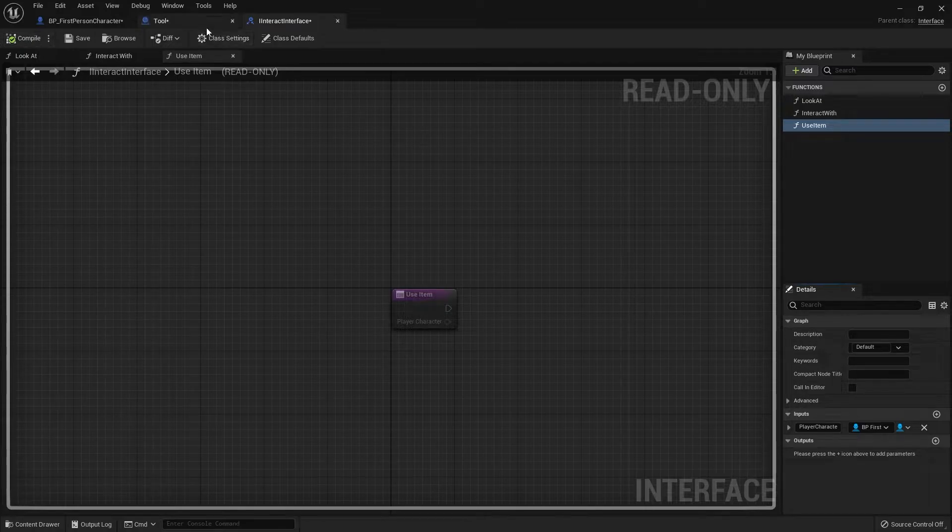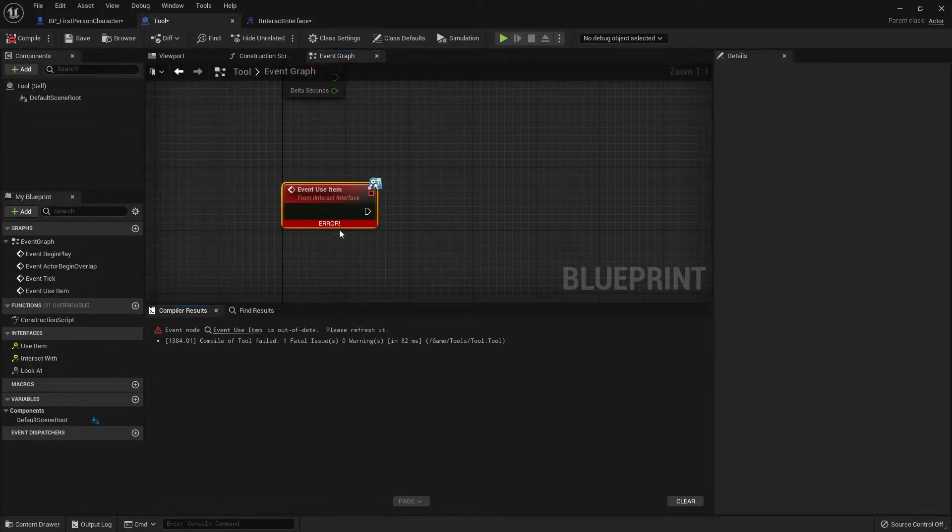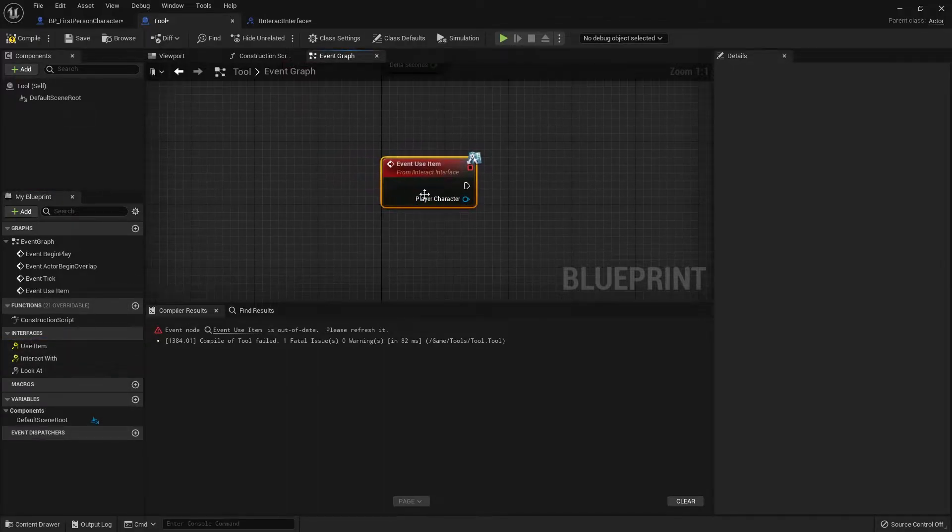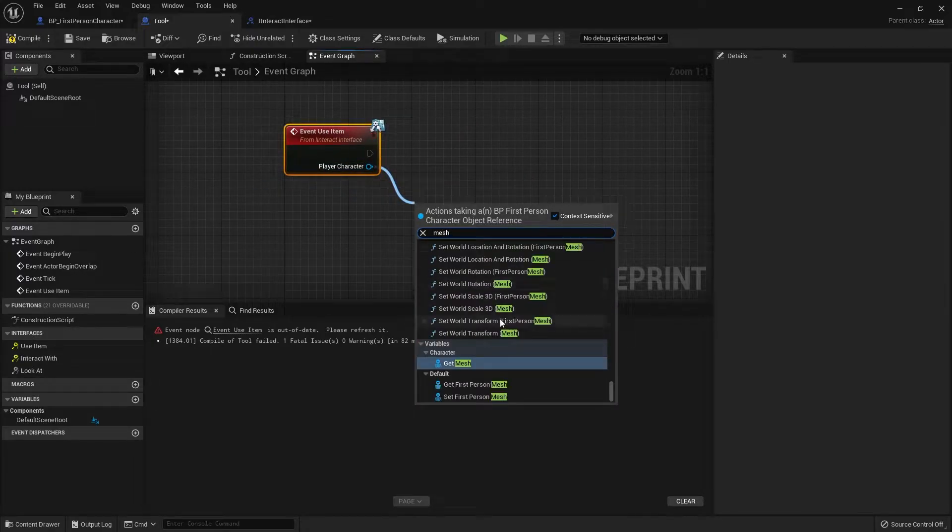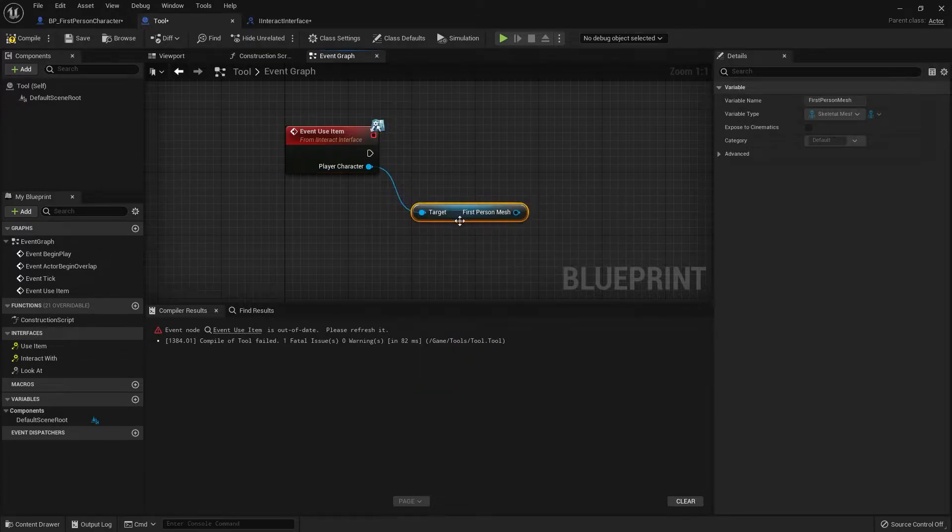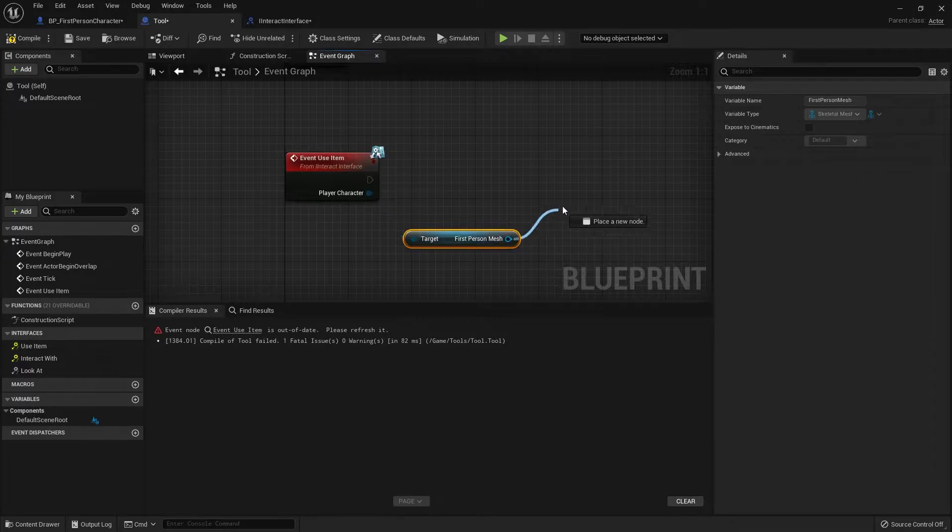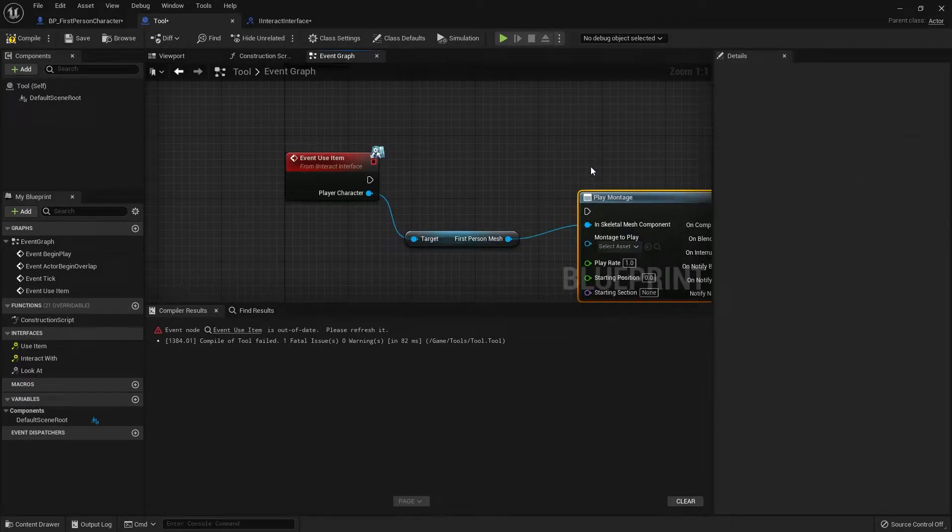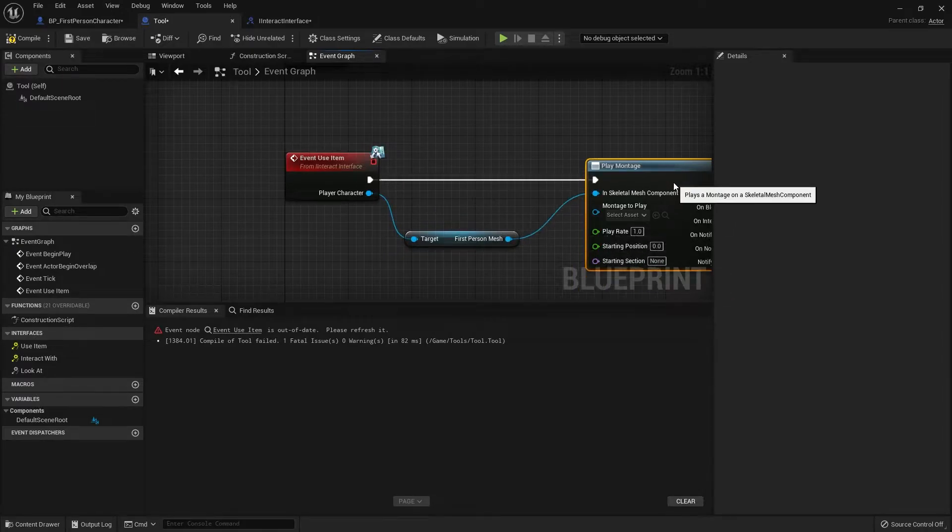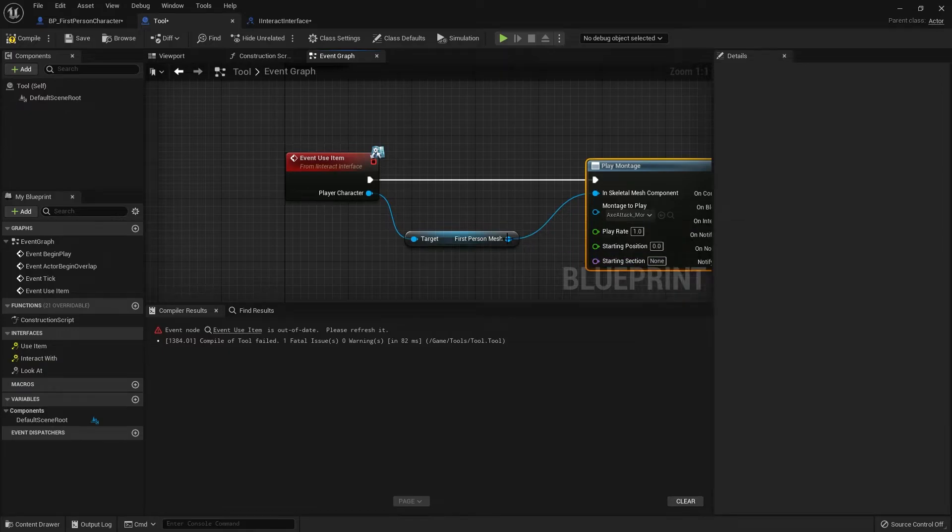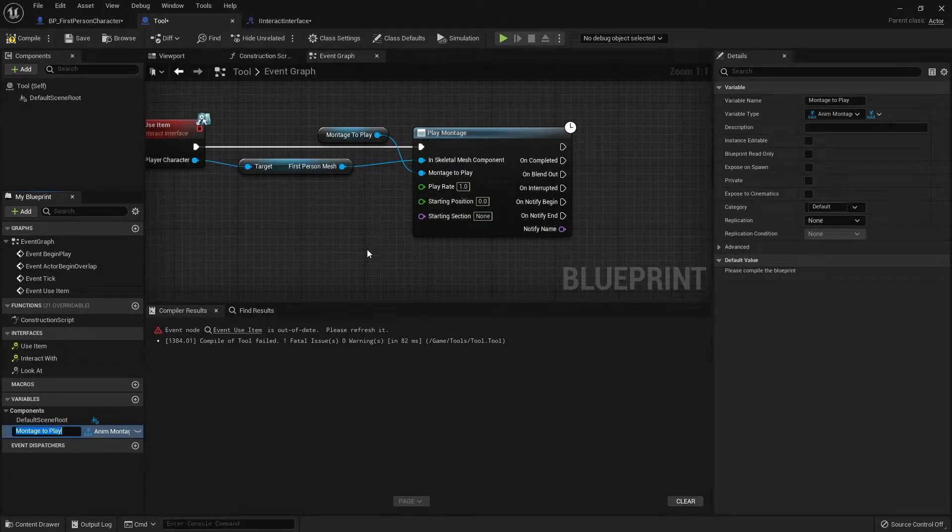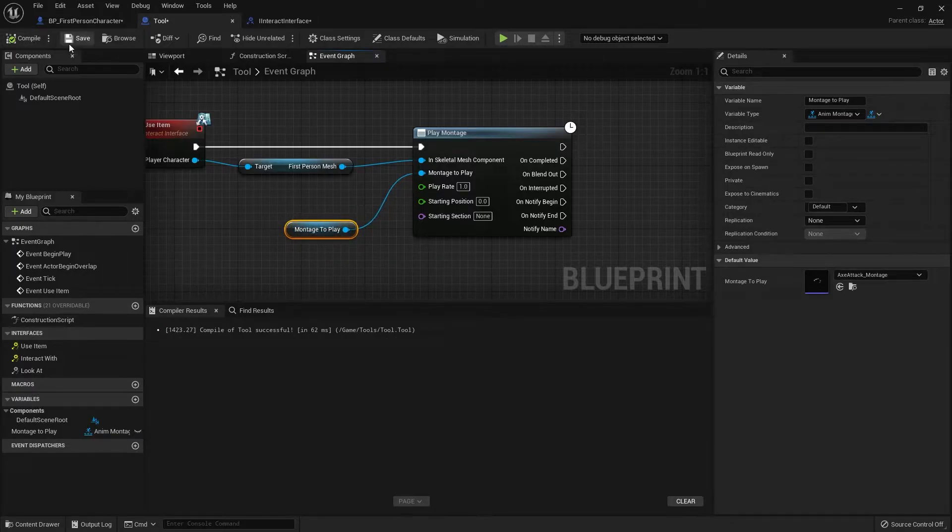And we want to change that to our first person character reference. Compile that and go back to your tool and if you compile this that will give you an error. Just delete it, put it back in again with the reference there. So we've got to drag that from there, get hold of the mesh component. We want the first person mesh. I'm going to take it to play montage. And the montage we want to play is by default going to be this axe attack montage that we made last episode. But I'm actually going to promote that to a variable so that each tool can then have a different animation applied to it and it'll still work.